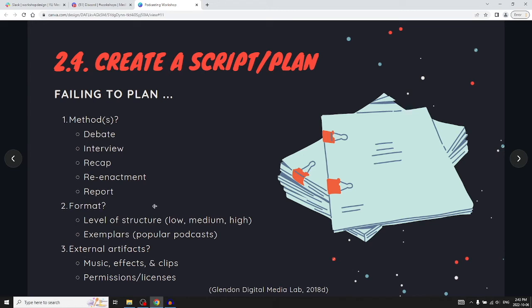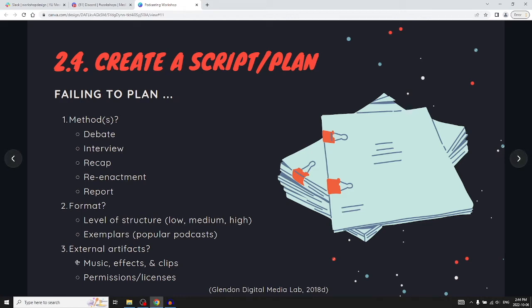Ask yourself what kind of format you want and what level of structure: low, medium, or high. Look at exemplars — popular podcasts you might want to follow. Most popular podcasts are fairly low-structure interviews, almost like a conversation. A medium-structured or semi-structured interview is more investigative or research-based, like a news podcast. A high-structured interview is less common — almost like a street survey, voice of the people, where you ask your set of questions and that's it. Also consider whether you want to use external artifacts like music, effects, clips, and be mindful of permissions and licenses.